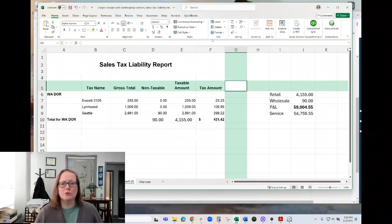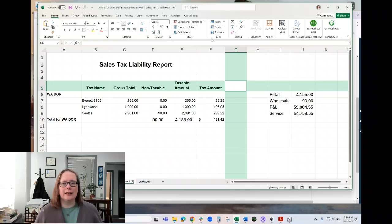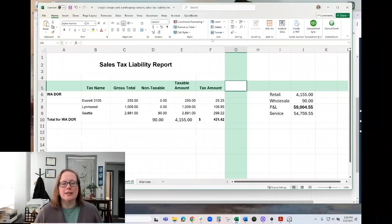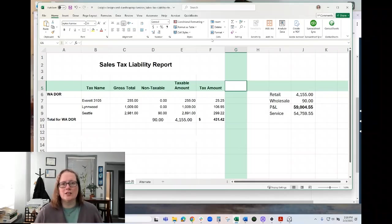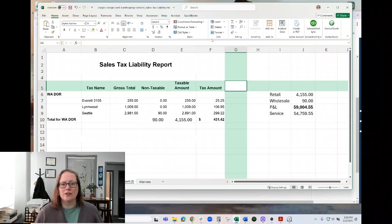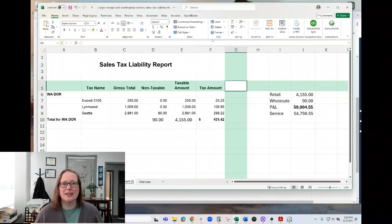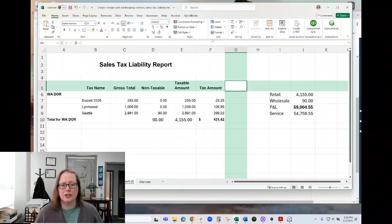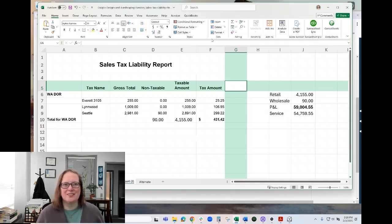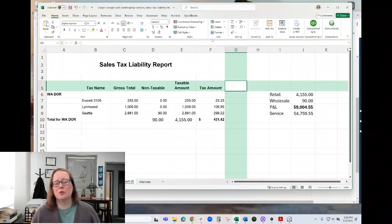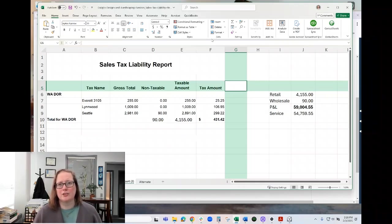So if you have a business like this sample company where they have design income that is taxed as service, and retail income that you collect sales tax on, and wholesale income, perhaps income where you're doing an activity as a subcontractor for a general contractor, you need to be able to identify that service income, which is not going to show up on your sales tax liability report.